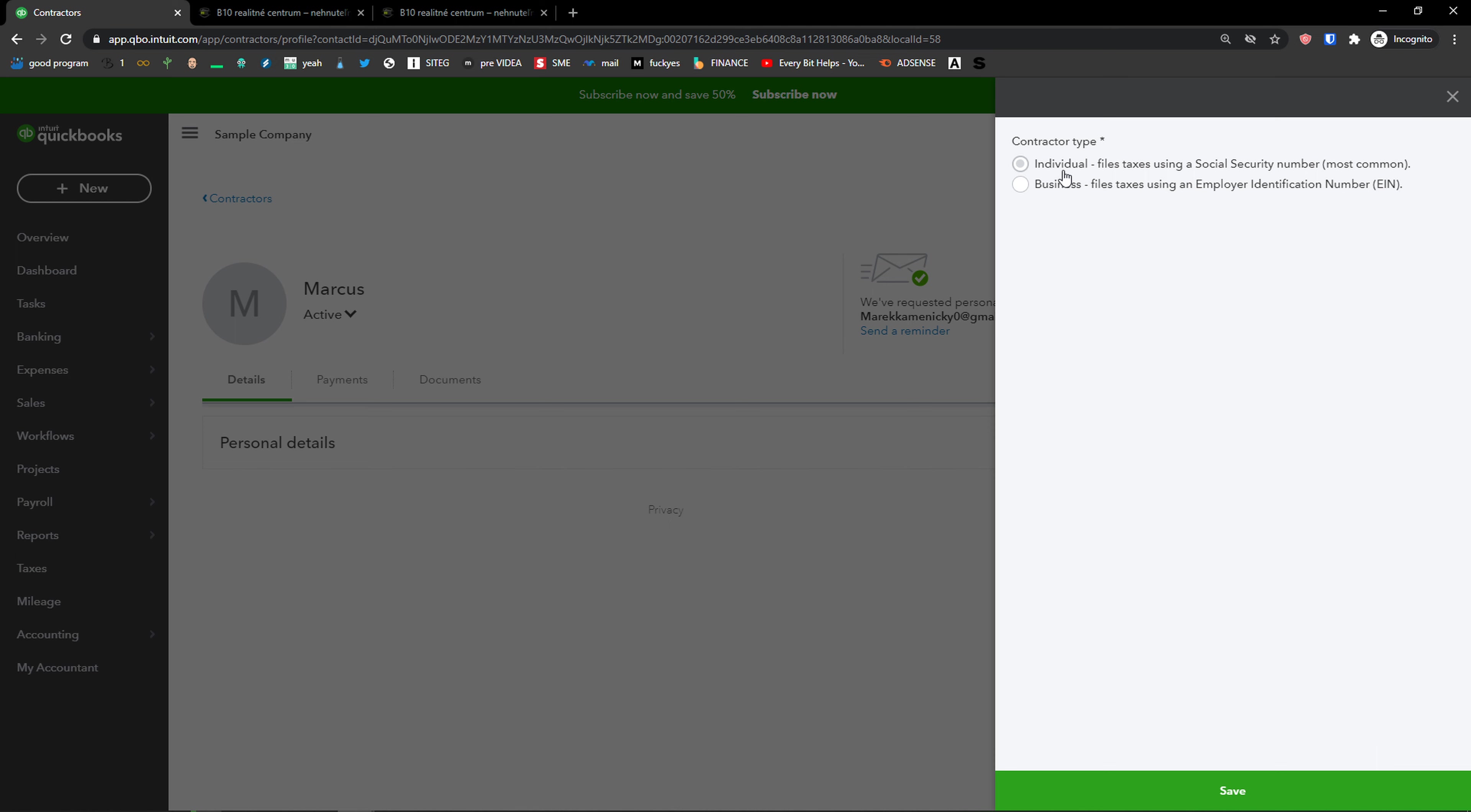You can choose the contractor type if it's individual or if it's a business. That's completely up to you. Save.